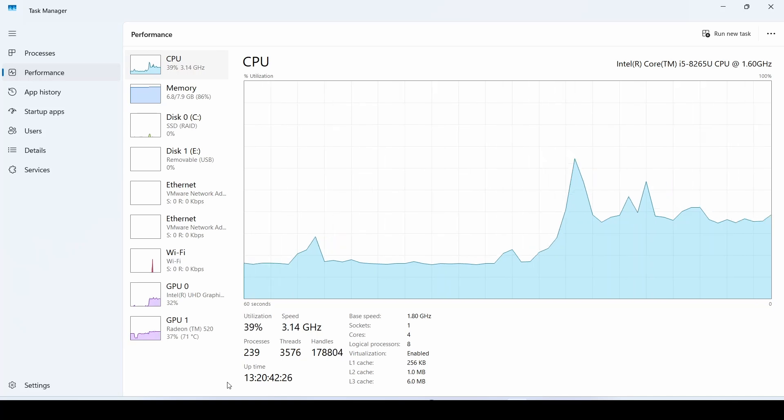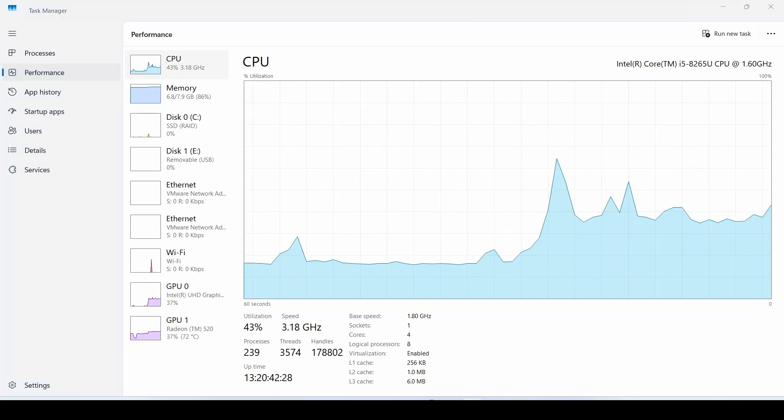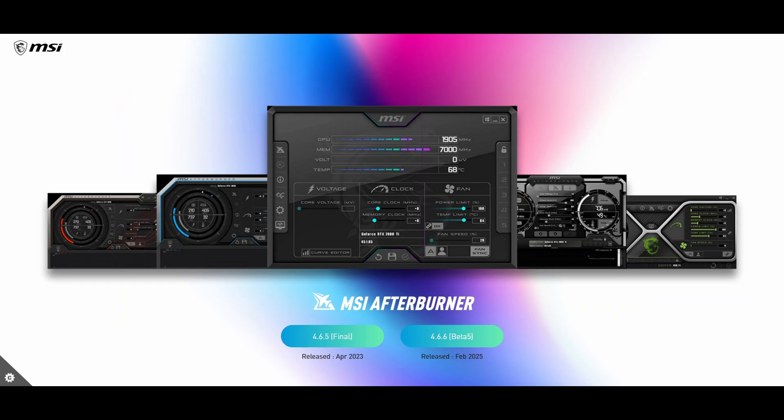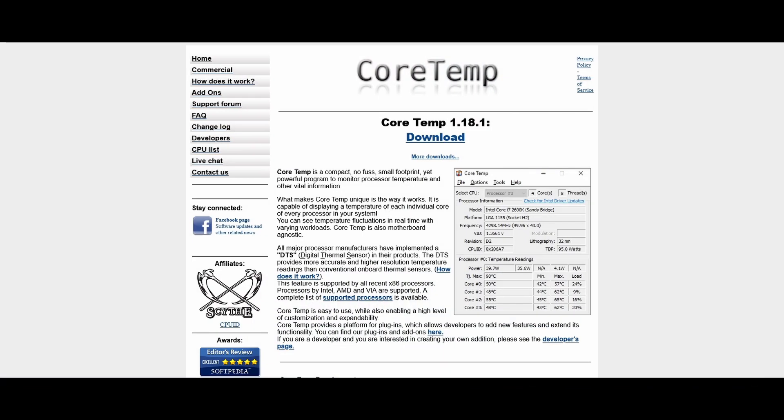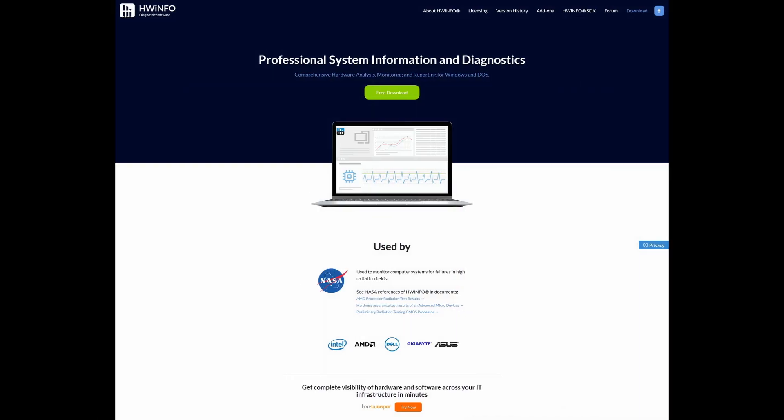If you see a temperature reading, great. But if not, you should use third-party tools like these.